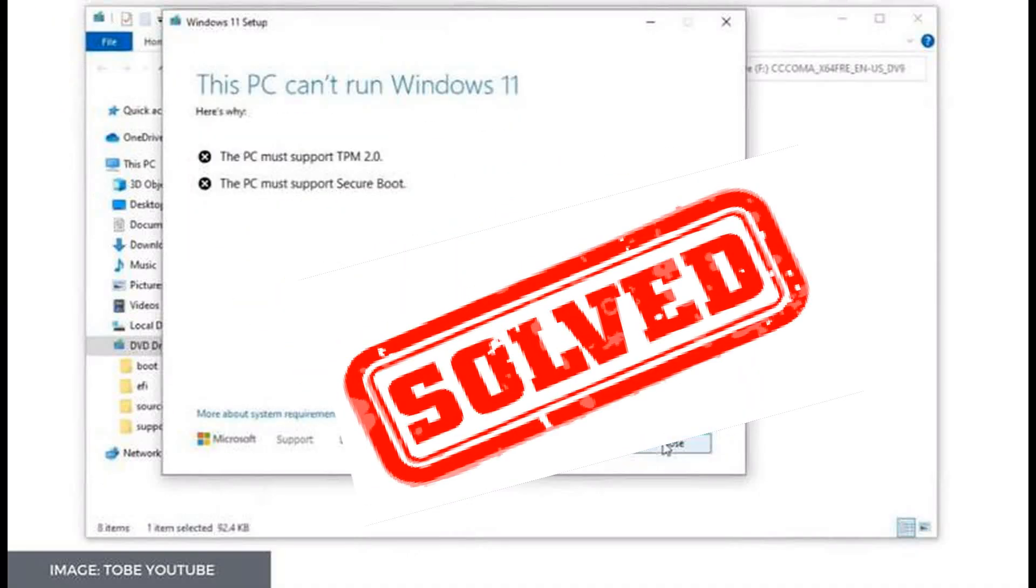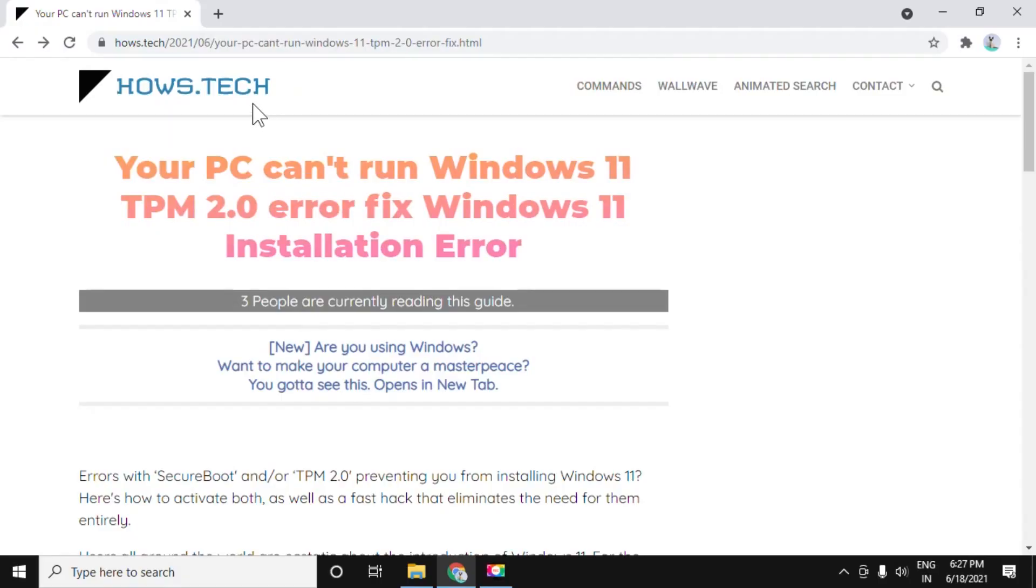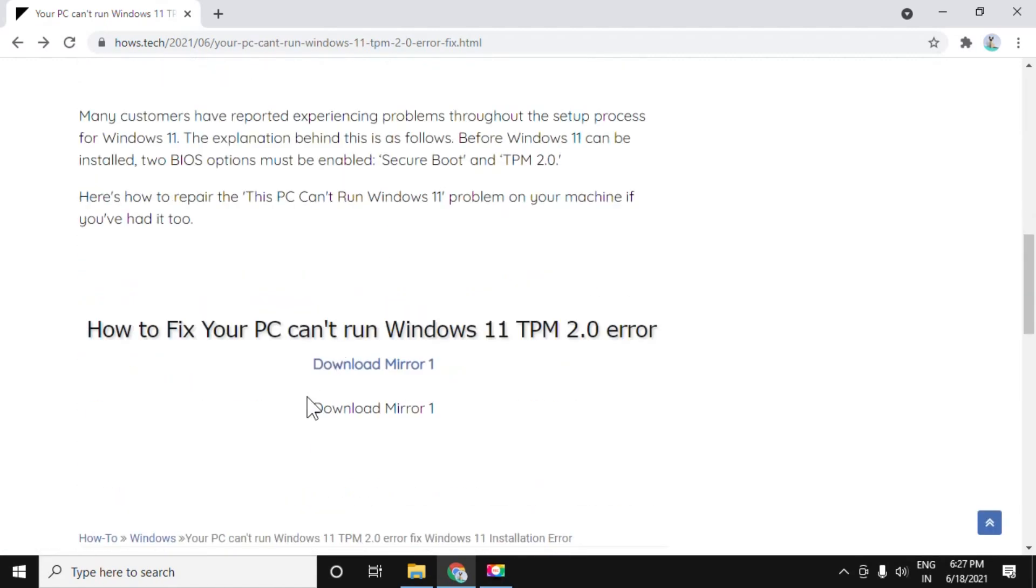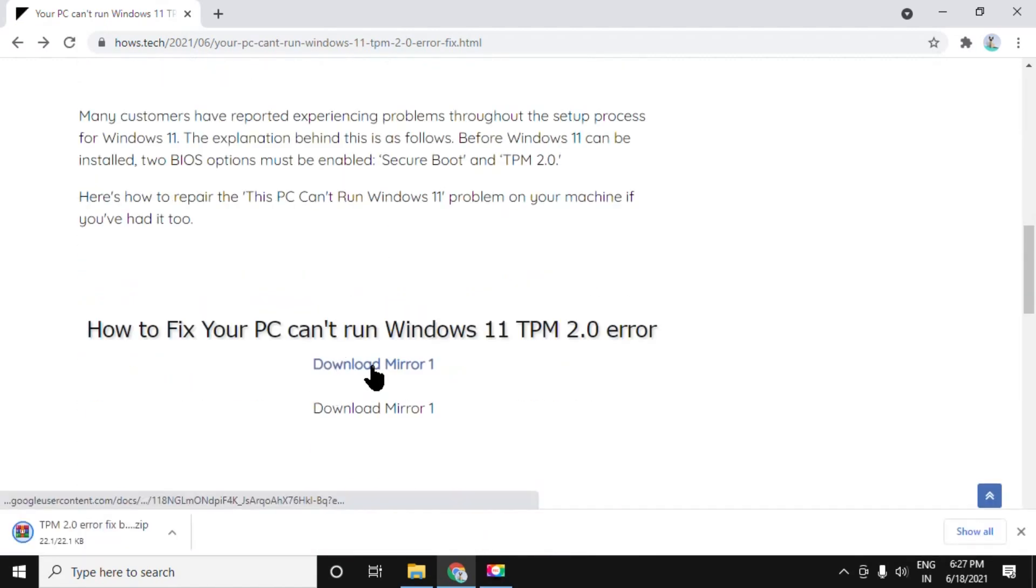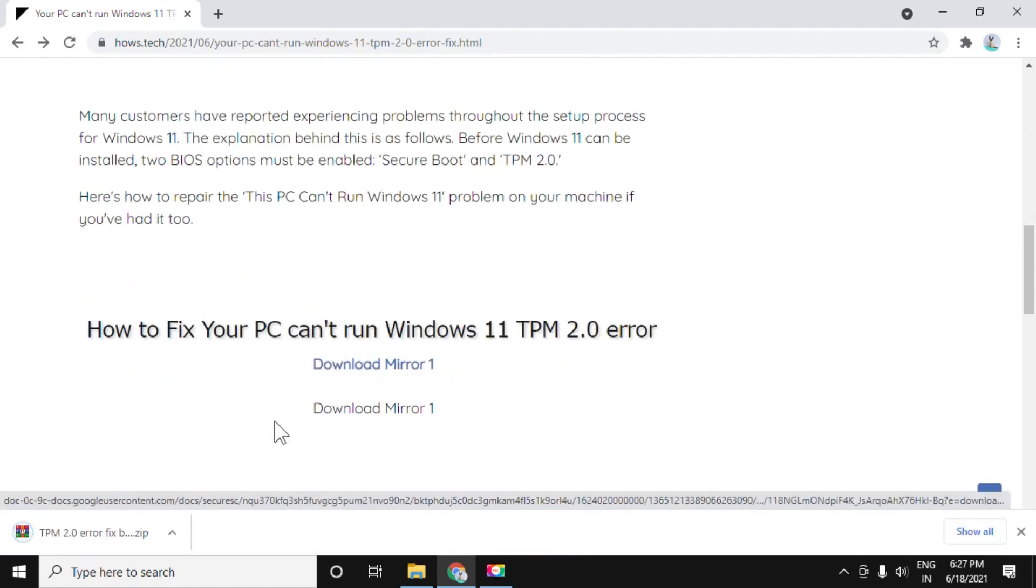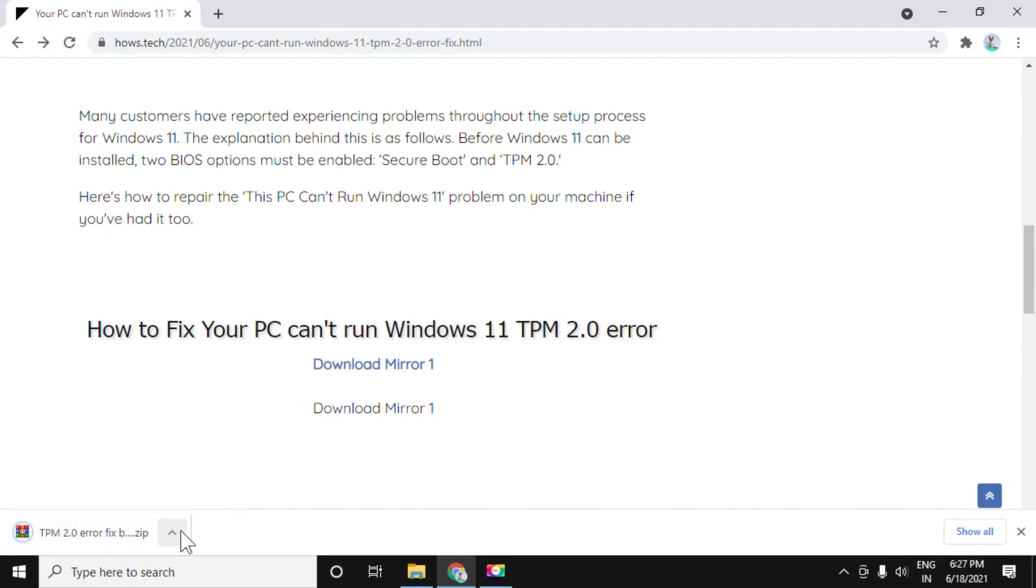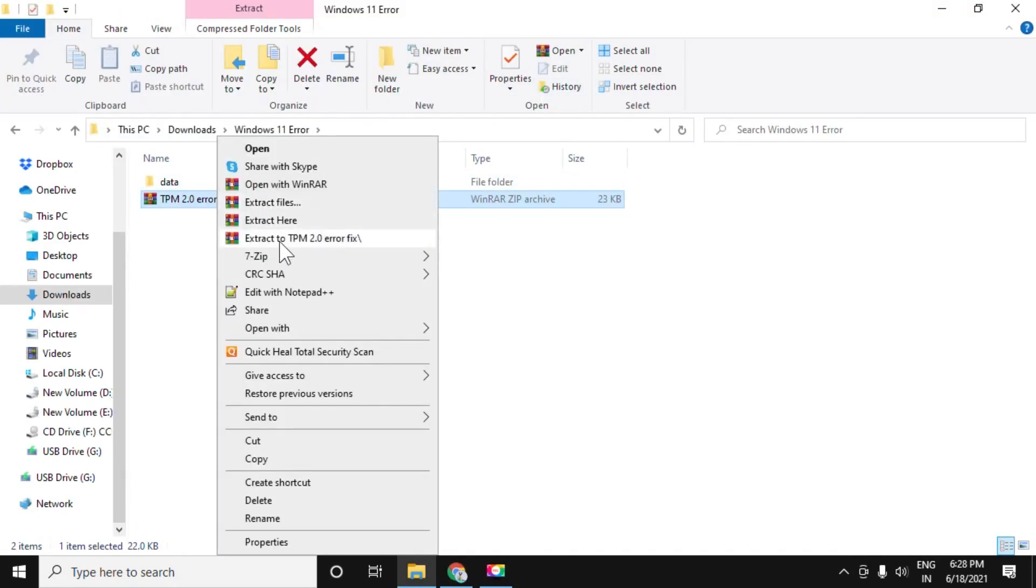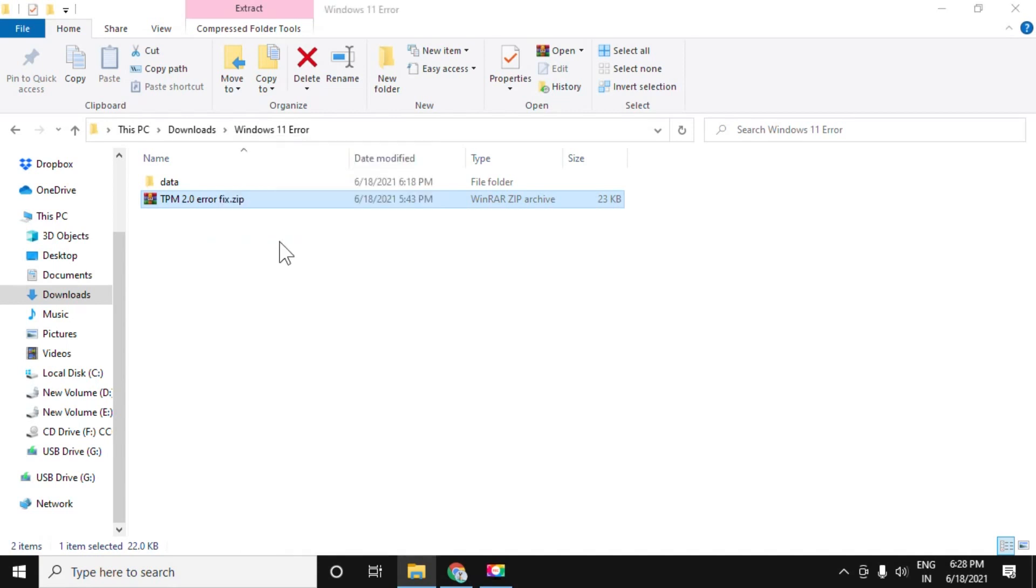Let's fix this PC can't run Windows 11 error. In step 1, open this page which is in the description. Download this zip file which will be required in step 3. We will extract this for now.